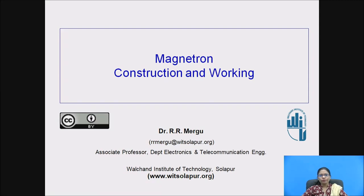I'm Rohini Mirgu, working as associate professor at Walshund Institute of Technology, and the topic is Magnetron: its construction and working.